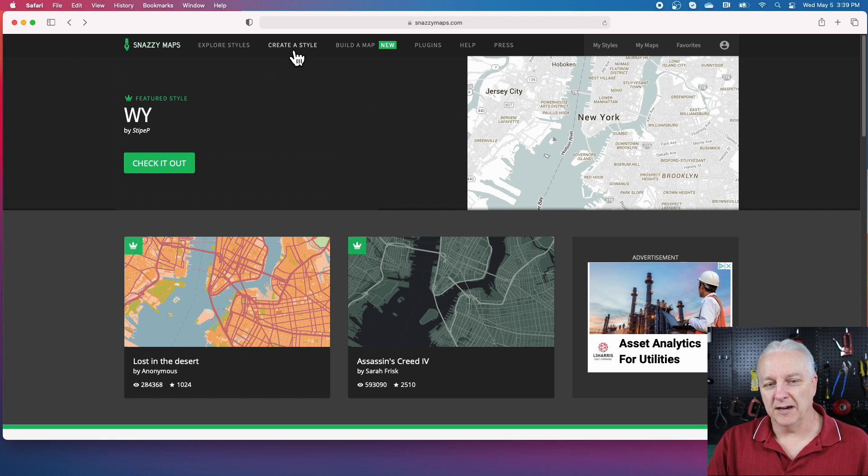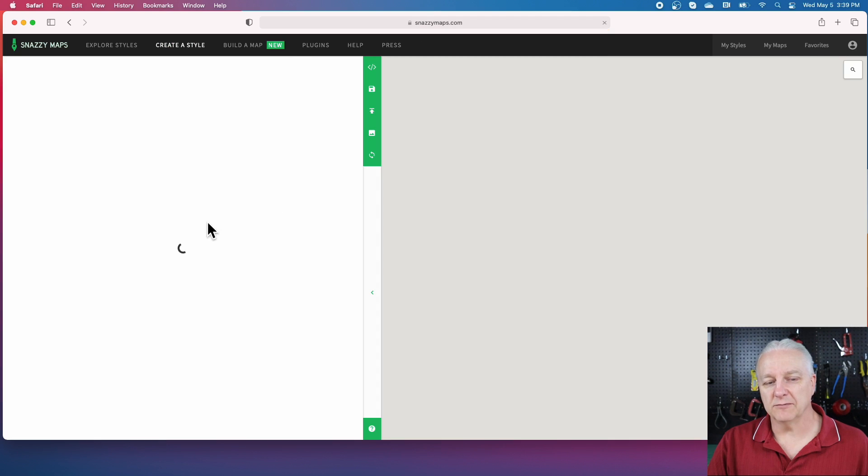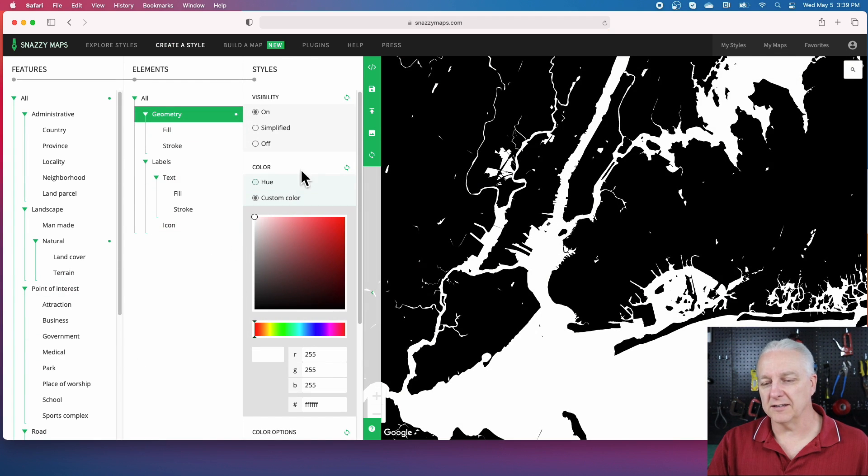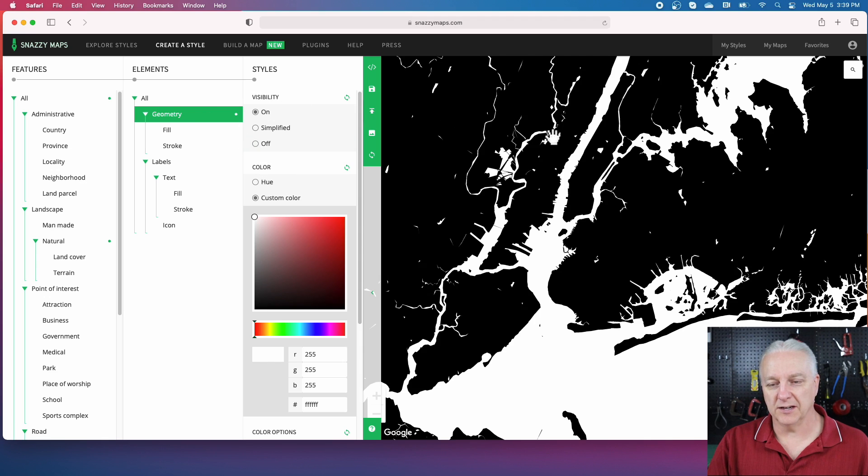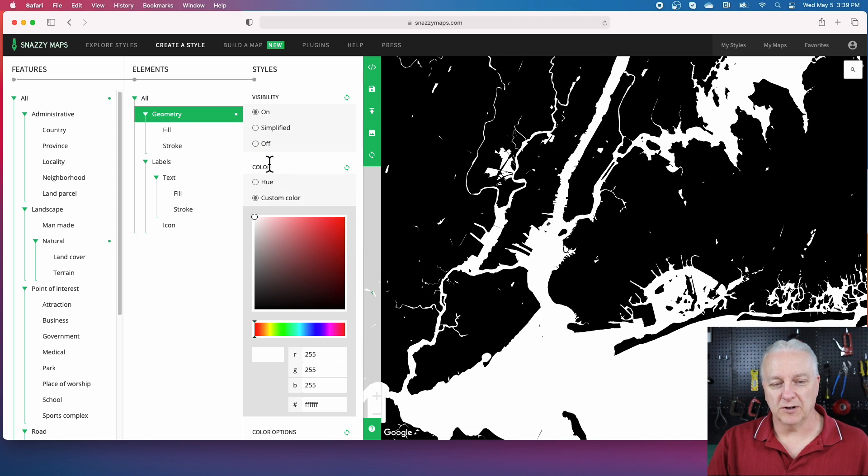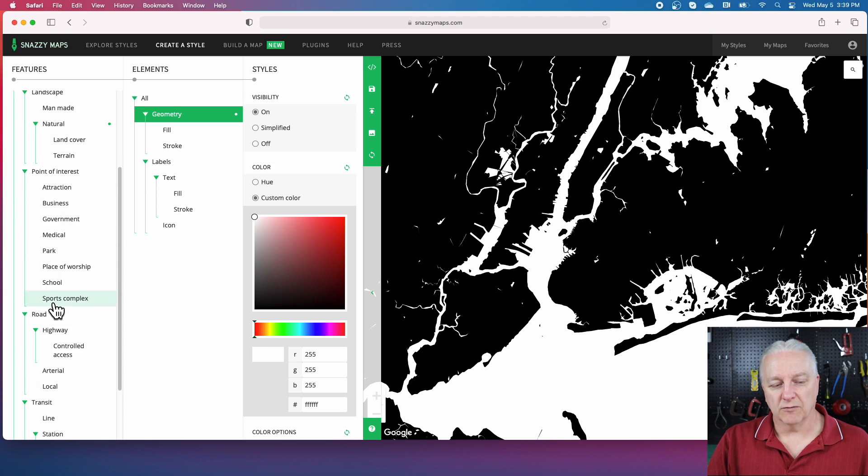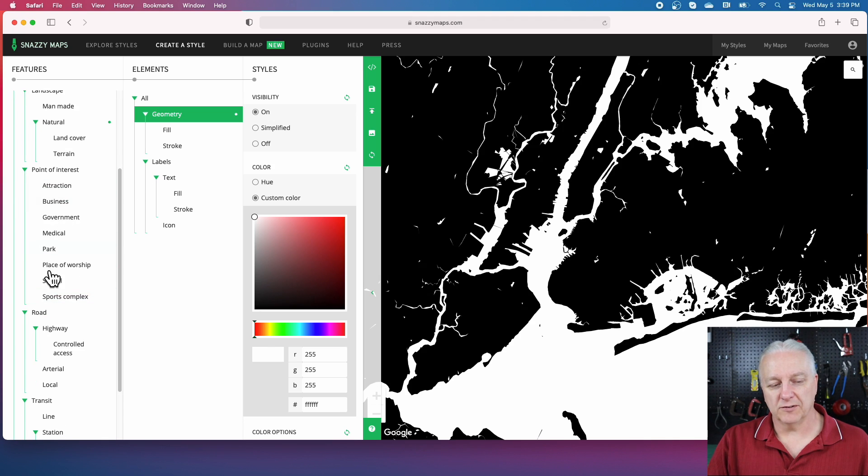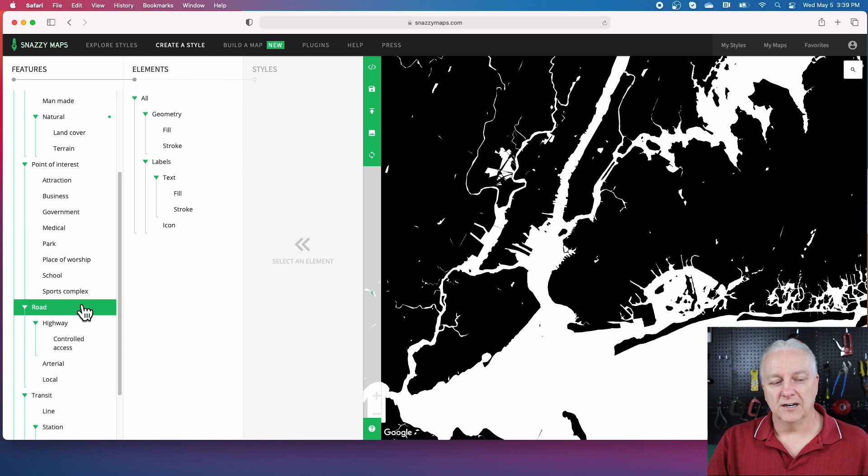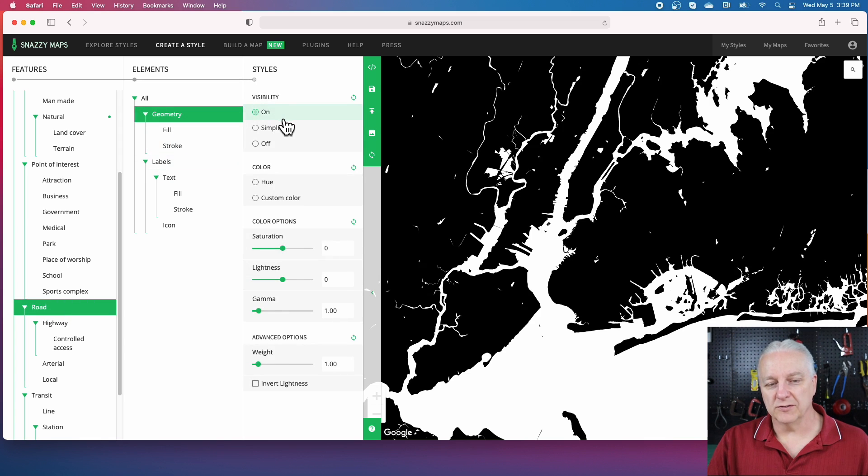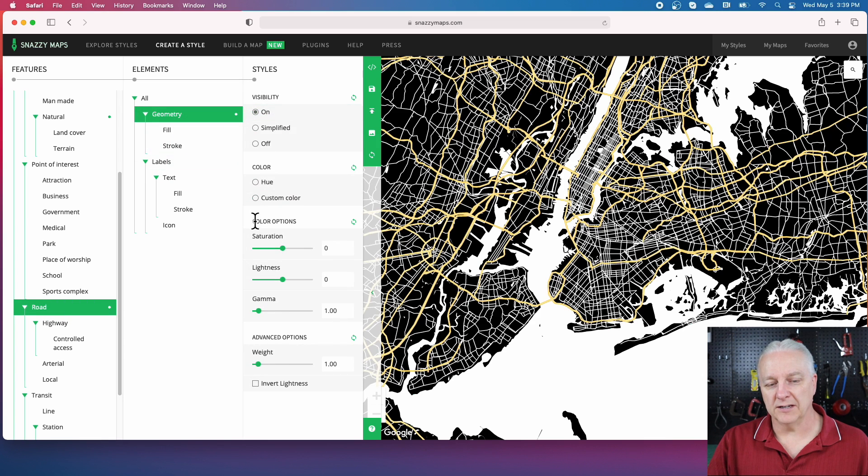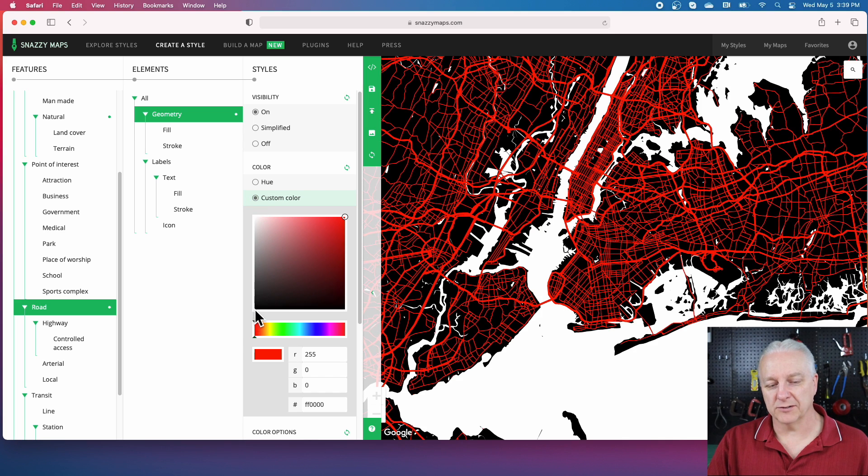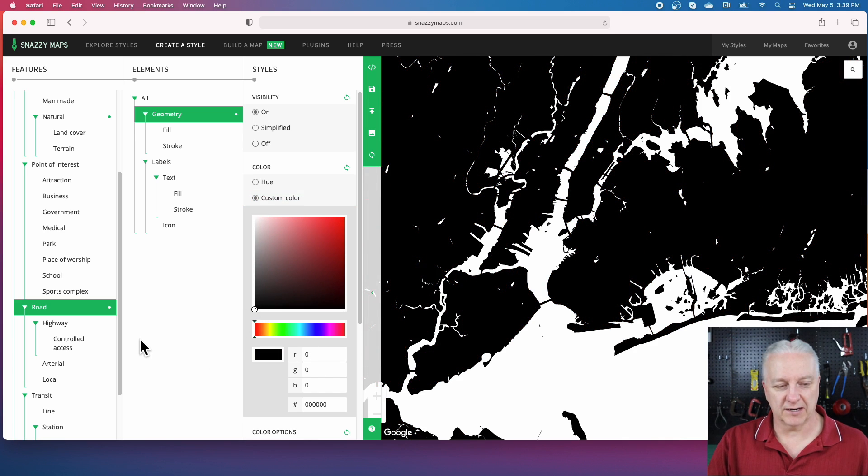Now for the second map, we'll do fundamentally the same thing. We've already got the settings here for the land and the water. Now what we're going to do is turn on roads. If you scroll down this list, you can individually turn all of these on. I'll just turn on all roads, and for those we'll make them again black because we're trying to get the most abstract thing we can.